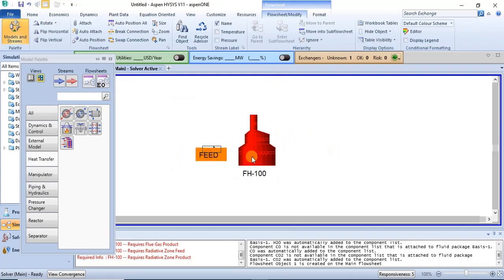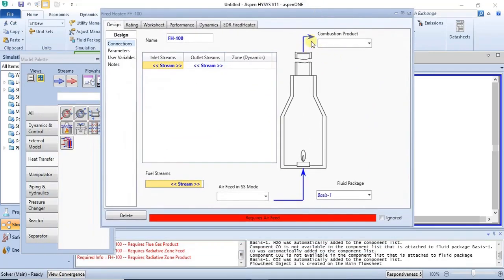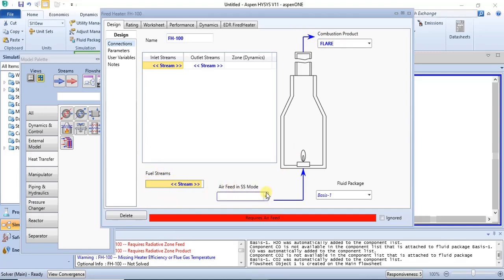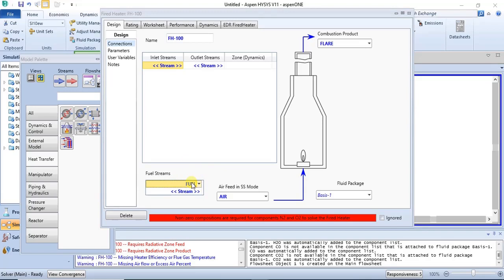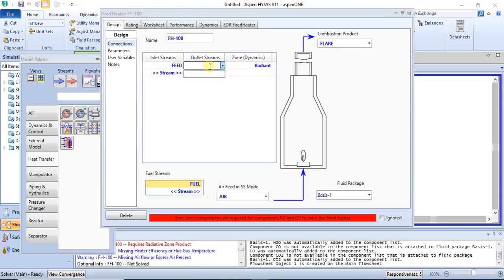Now we go into the equipment to create the other required streams. We need a combustion product stream — I'll name that as 'Flare'. The combustion takes place because you are adding air to the equipment; the fuel combusts in the presence of air. You also need an air stream and a fuel stream — we'll use methane as our fuel. For inlet and outlet streams, the feed stream is the inlet and the outlet is named 'Hot Feed'.